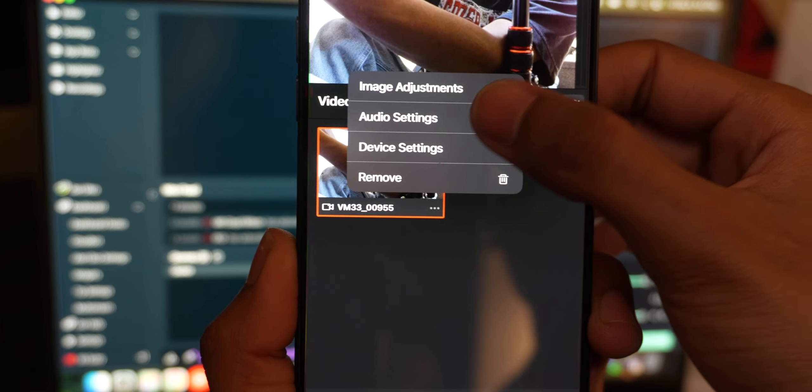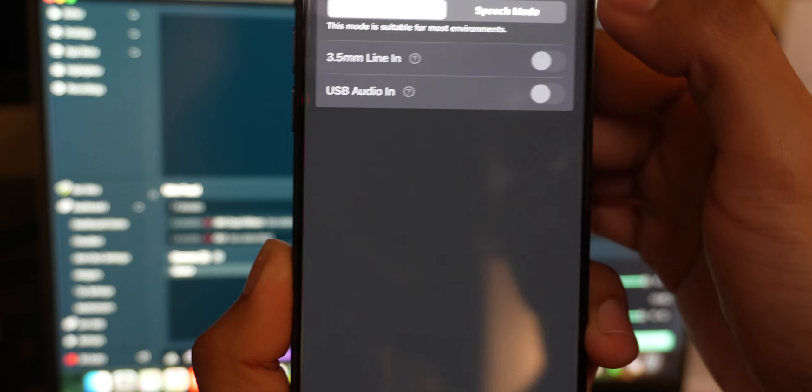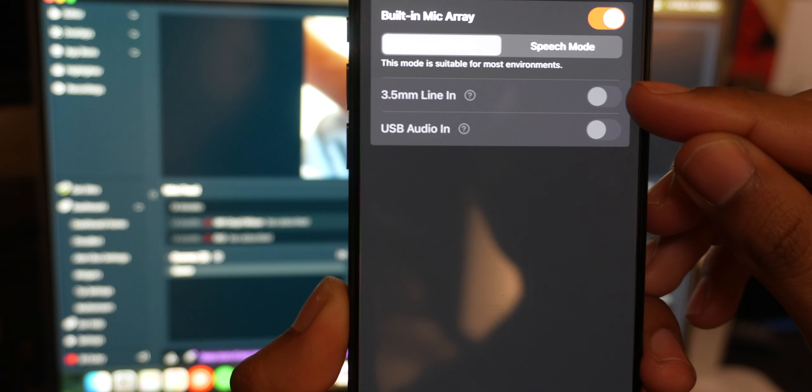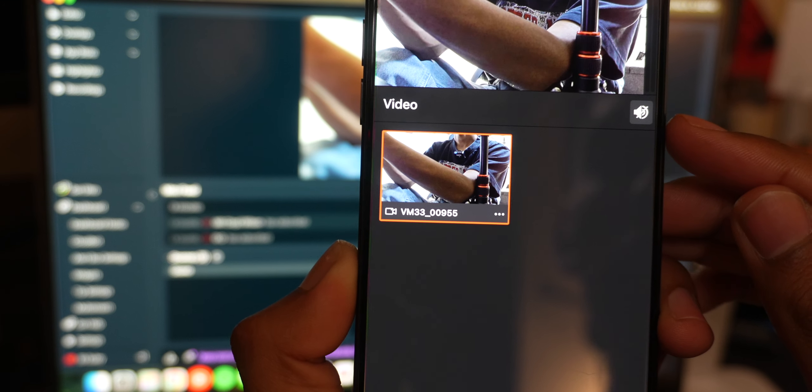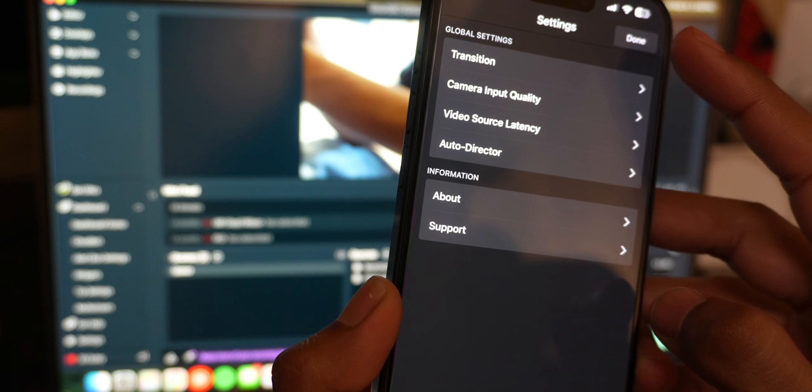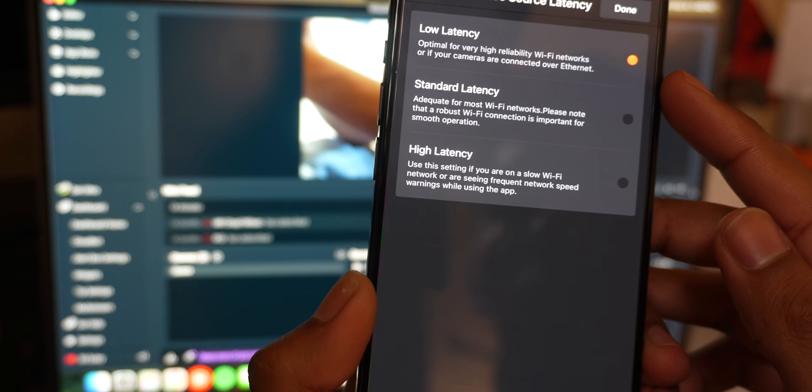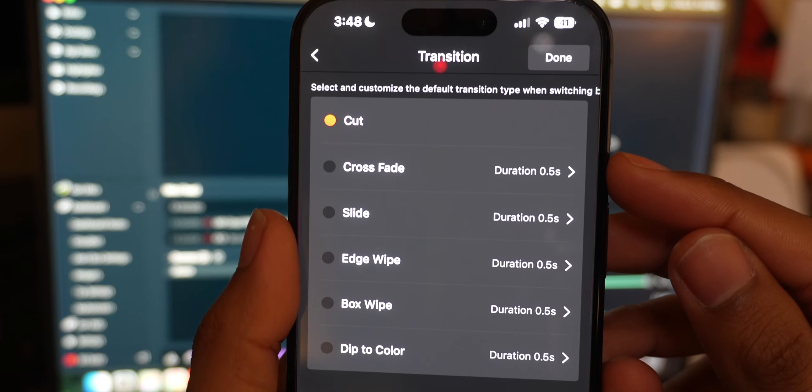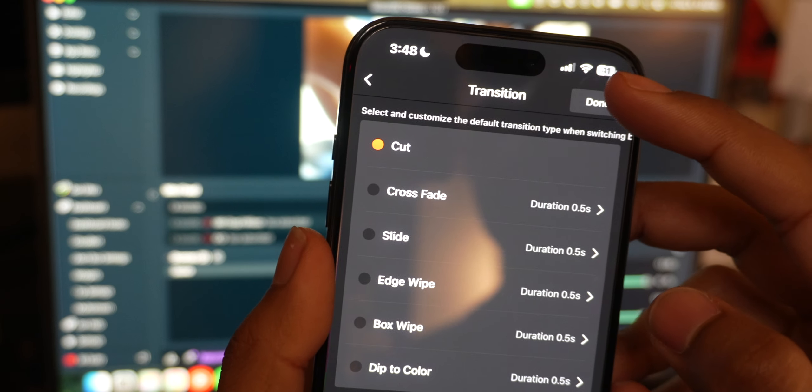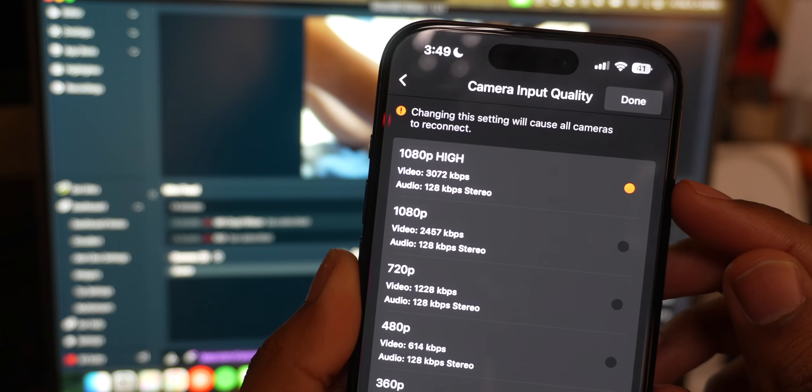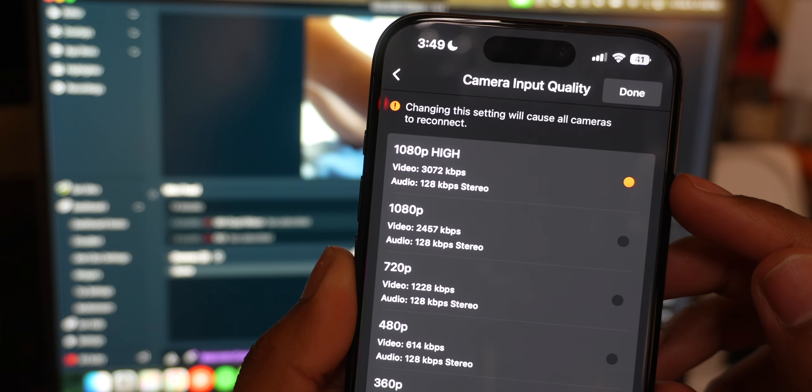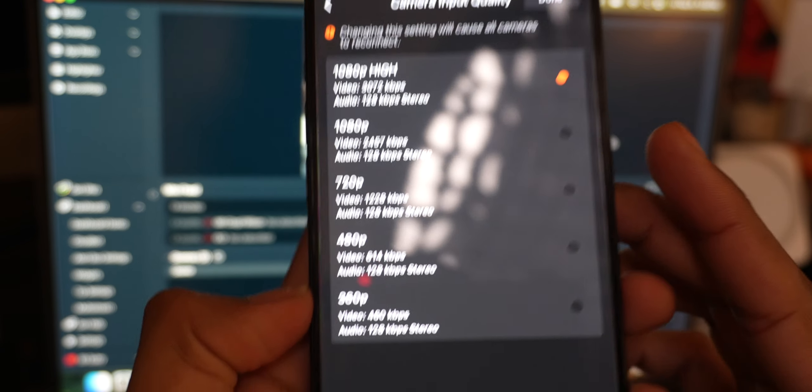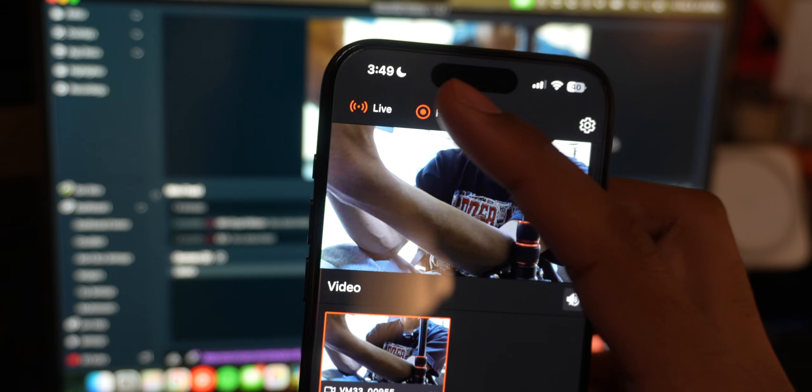You also have audio settings here, speech and general. You can enable the 3.5 line or USB audio in which will basically be from your MacBook. If we press the plus, we have video source latency: low latency, standard, high latency. Then we have cut, cross, transitions, slide, edge, wipe, etc. We have camera input, 1080p high with a higher bit rate. It's about 3,128 kilobytes per second all the way down to 360p. Enable HEVC right there at the bottom. So that's pretty much all the settings.